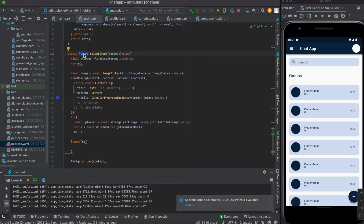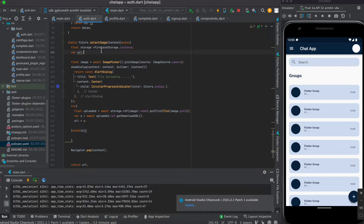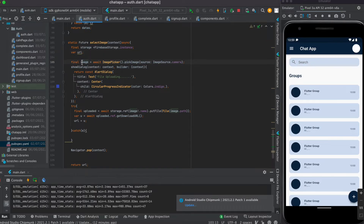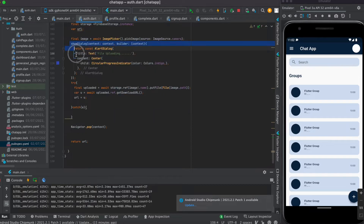This will be a Future, so mark it as async. We created an image instance to select the image by calling ImagePicker. The source is set to camera because this is a virtual device with no saved images, but you can also use gallery to select from the gallery.